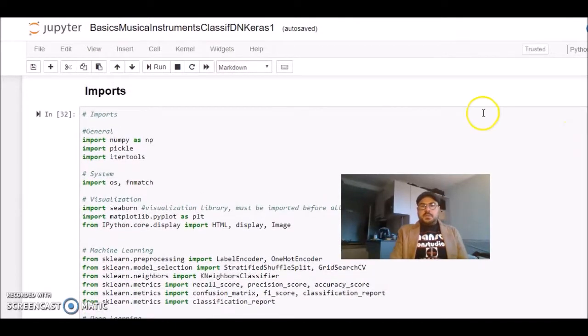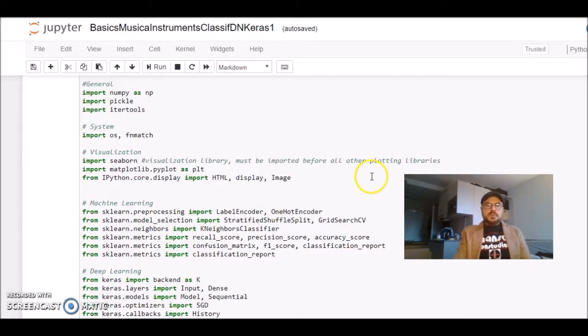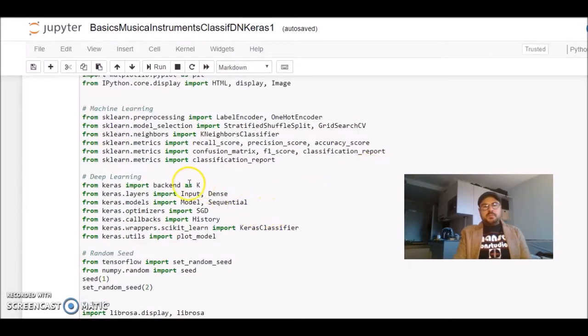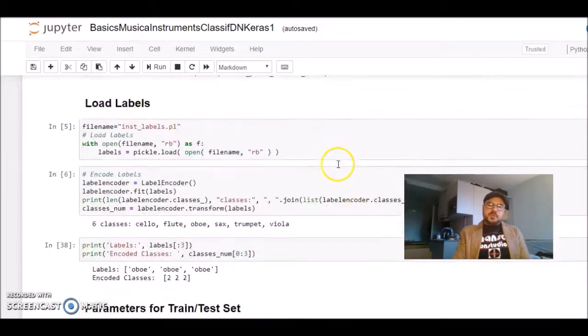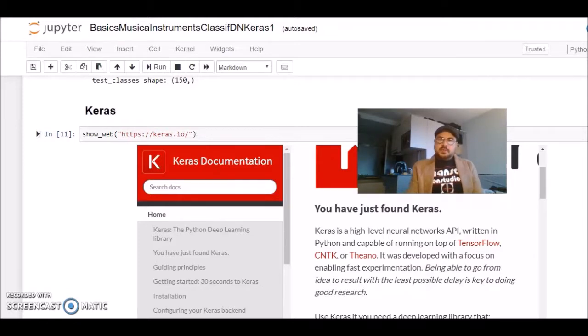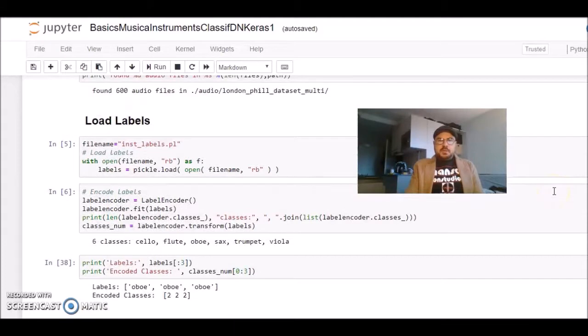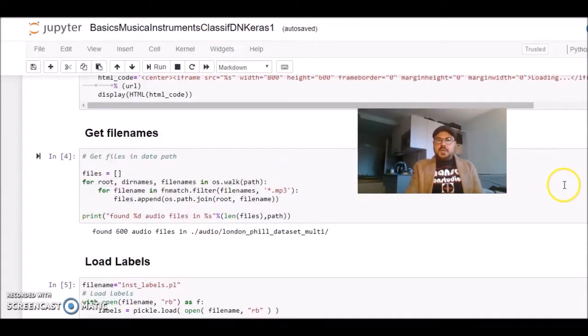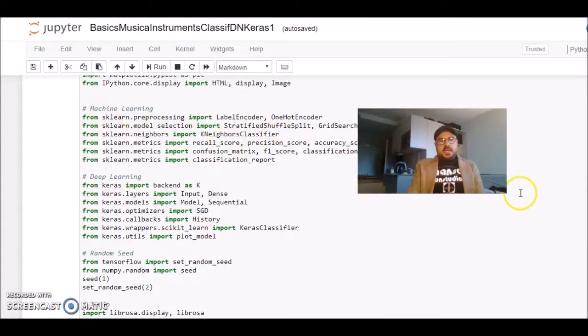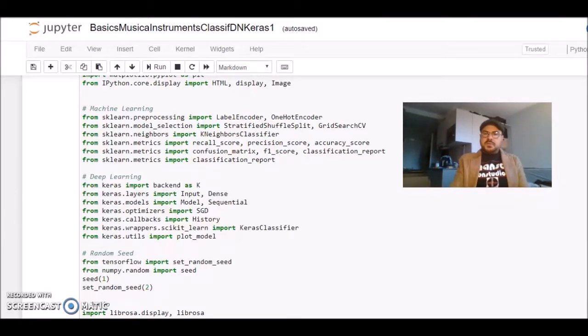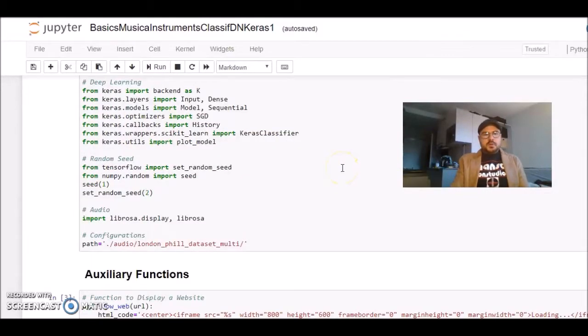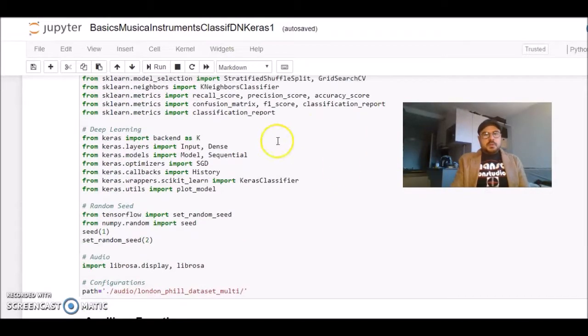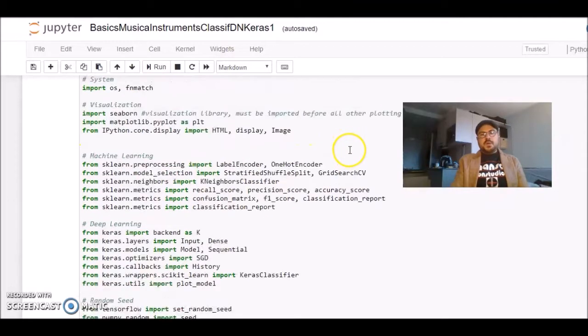We start with importing our packages. This time, I'm also importing Keras, which is a Python API for neural networks, and it uses different backends. You can use TensorFlow, CNTK, or Theano. I'm using TensorFlow, and we can use Keras to create our models, to train. I'm still using scikit-learn for some different purposes, like to divide our samples into a training set and a test set. I'm using some label encoders here. The main difference between the previous tutorials is that we are importing functions from Keras.